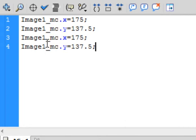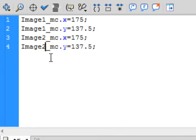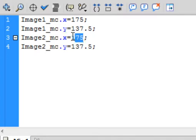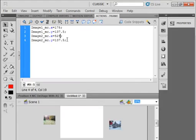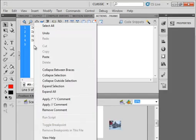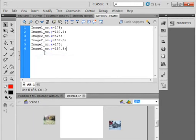And we're going to write it for image 2. Image 2, Image 2. We need it to be 525 on the X. And the Y-axis is going to stay the same.